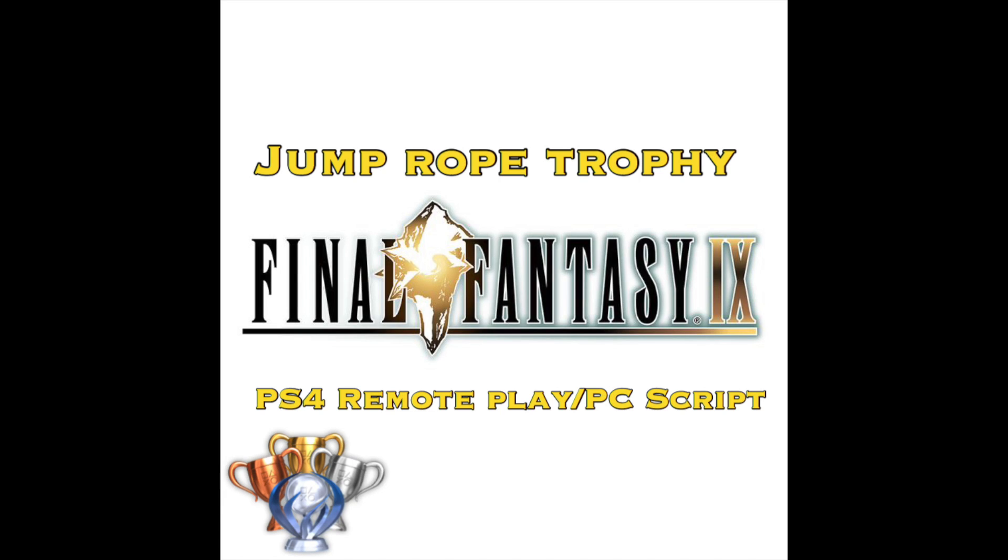Hey guys, it's Clary the 8 here and I have a method to get the jump rope trophy on Final Fantasy 9 using PlayStation 4 remote play and a PC script. I've done this myself, I can confirm it works, and I made this quick video showing you exactly how to do it.